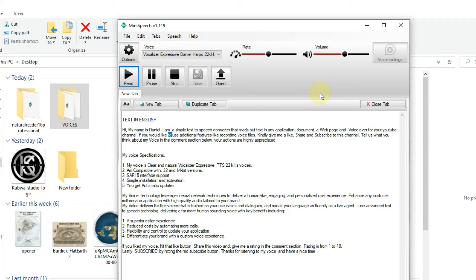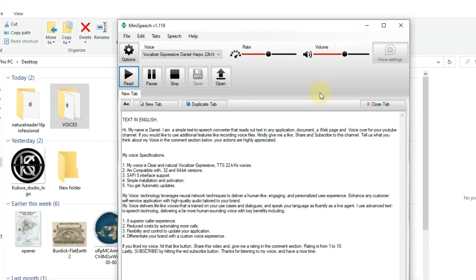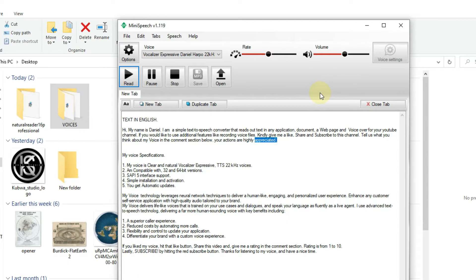If you would like to use additional features like recording voice files, kindly give me a like, share and subscribe to this channel. Tell us what you think about my voice in the comment section below. Your actions are highly appreciated.